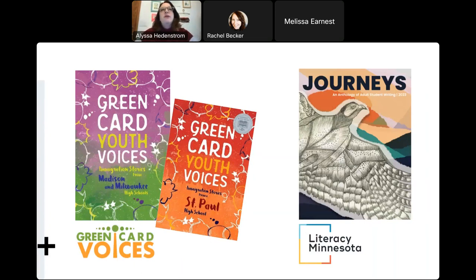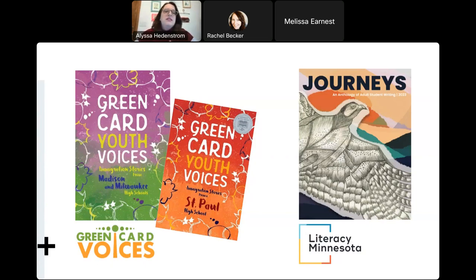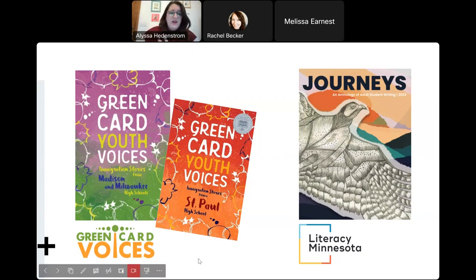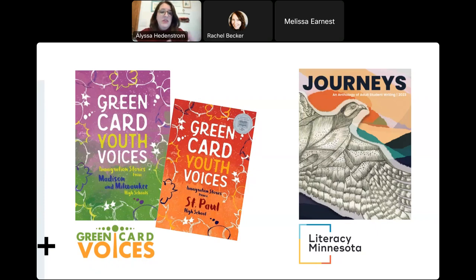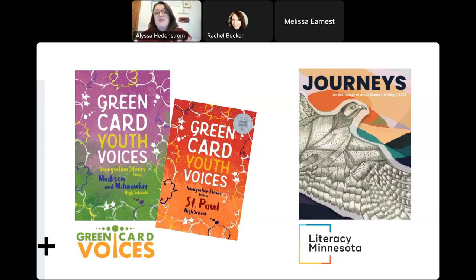Many of us had been teaching for a while in different capacities and came from the Twin Cities area, so we'd had experience with other storytelling sharing projects. One of the big ones in Minneapolis–St. Paul is Green Card Voices — if you haven't checked out this organization, it's amazing. They make books, graphic novels, art, video, and podcasts of young people, young professionals, and immigrants sharing their stories, including books focused on high school students sharing immigration stories.